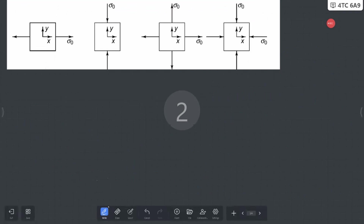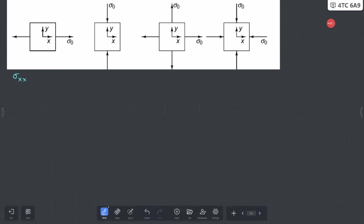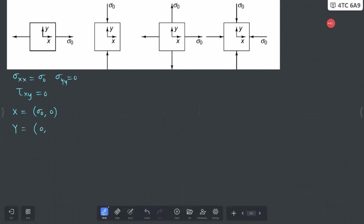Now let's look at these individual cases, starting with the first case. In the first case, the values given are: σxx = σ₀, σyy = 0, and τxy = 0. In the second step we find two points: point X is (σxx, -τxy) = (σ₀, 0), and point Y is (σyy, +τxy) = (0, 0). We can mark these two points and combine them to form the circle.